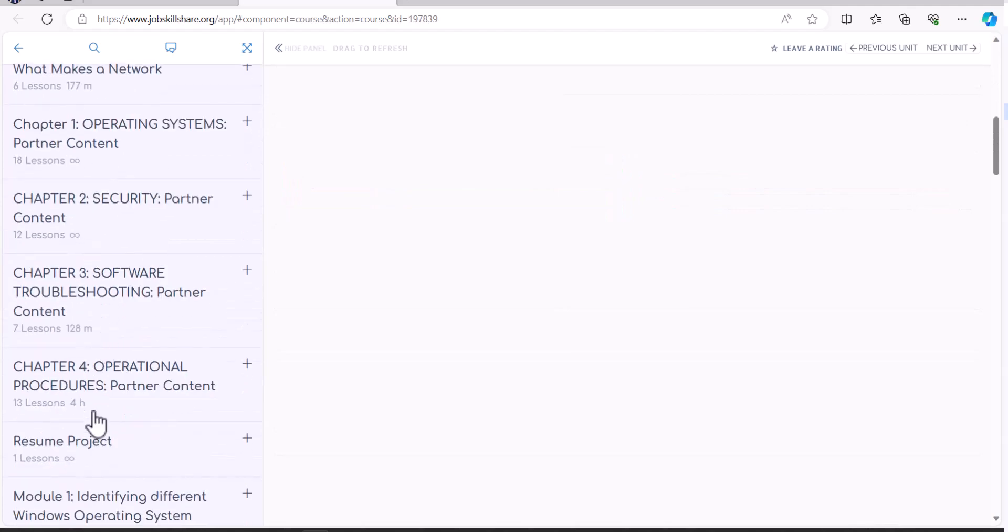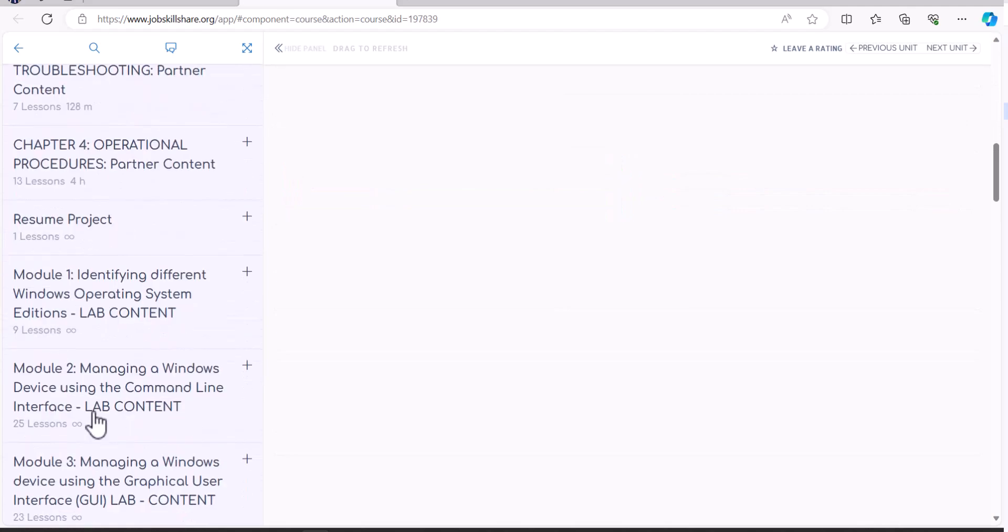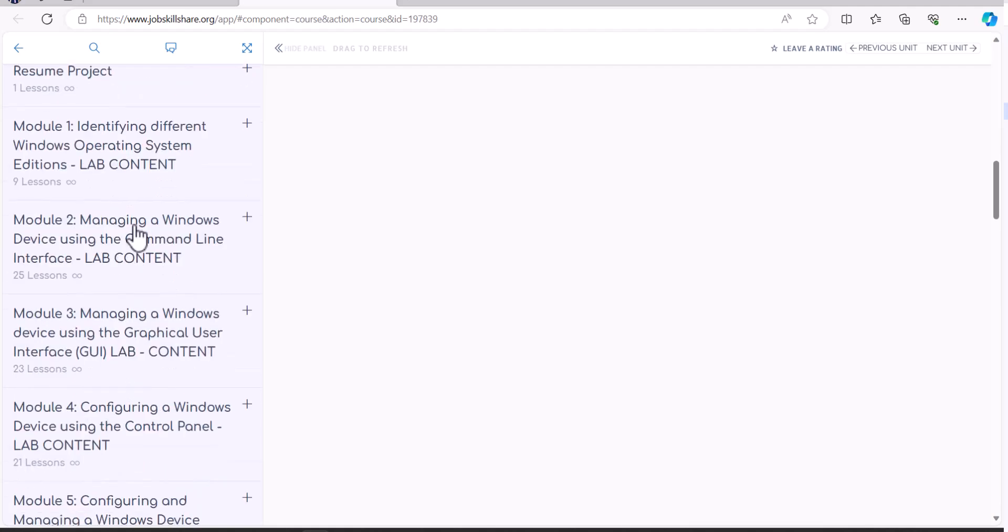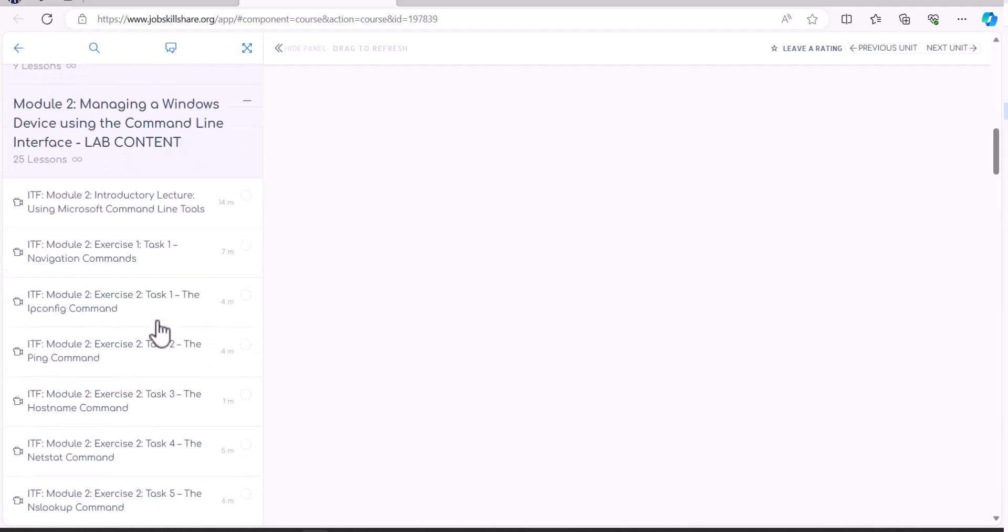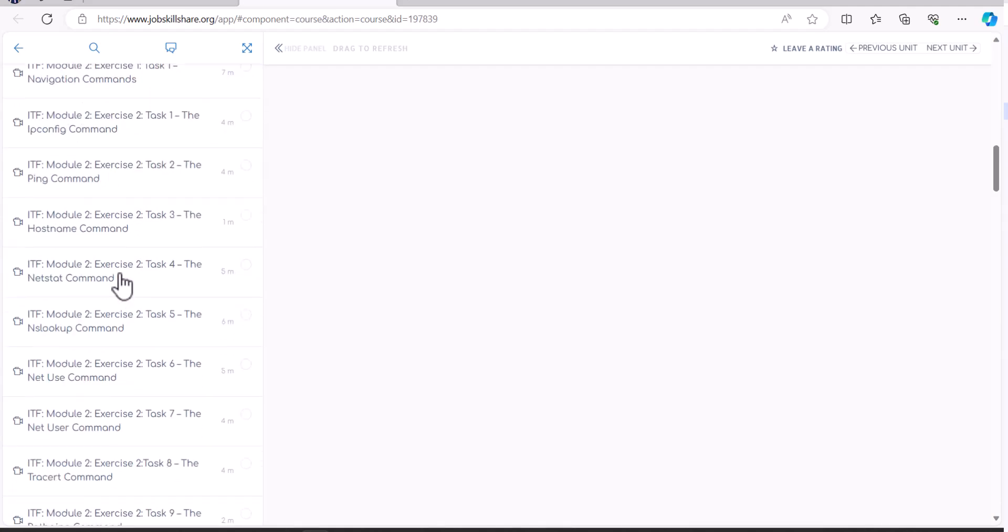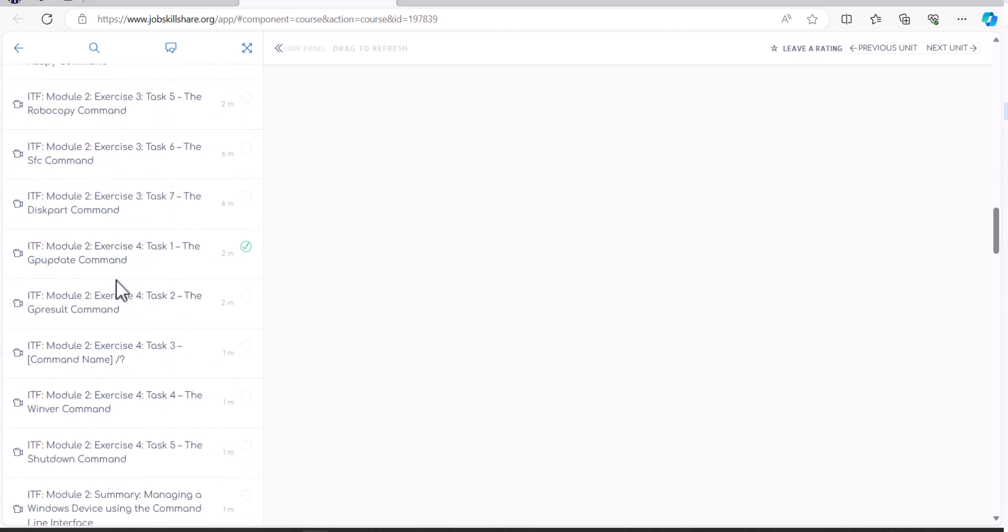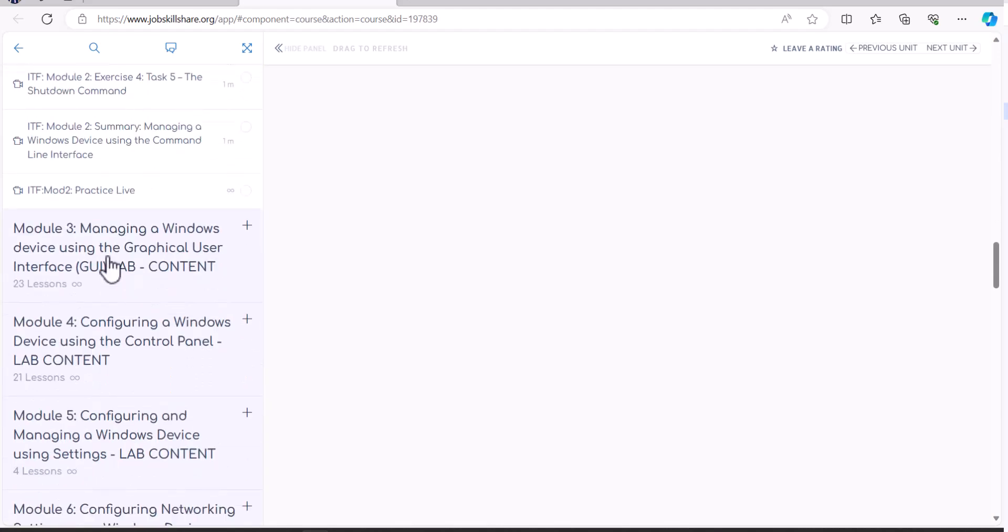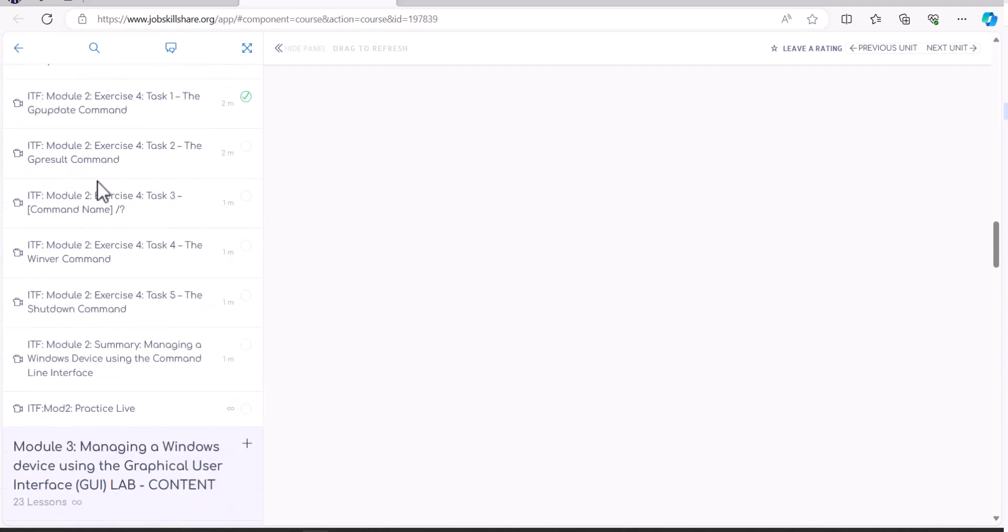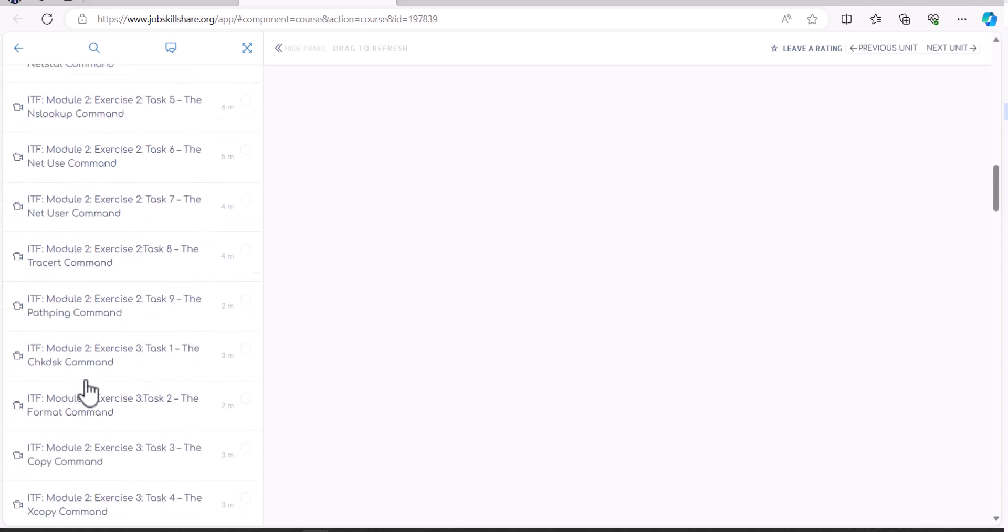You will come across resume projects. You will come across Active Directory stuff from troubleshooting. Every single thing will be available right here. As you can see, you will go over all of these exercises. These are videos. But when it's time to perform the exercise, you will come down and actually perform it in the real live lab system. So whatever you're seeing in the videos, you will be able to perform it in the live systems.